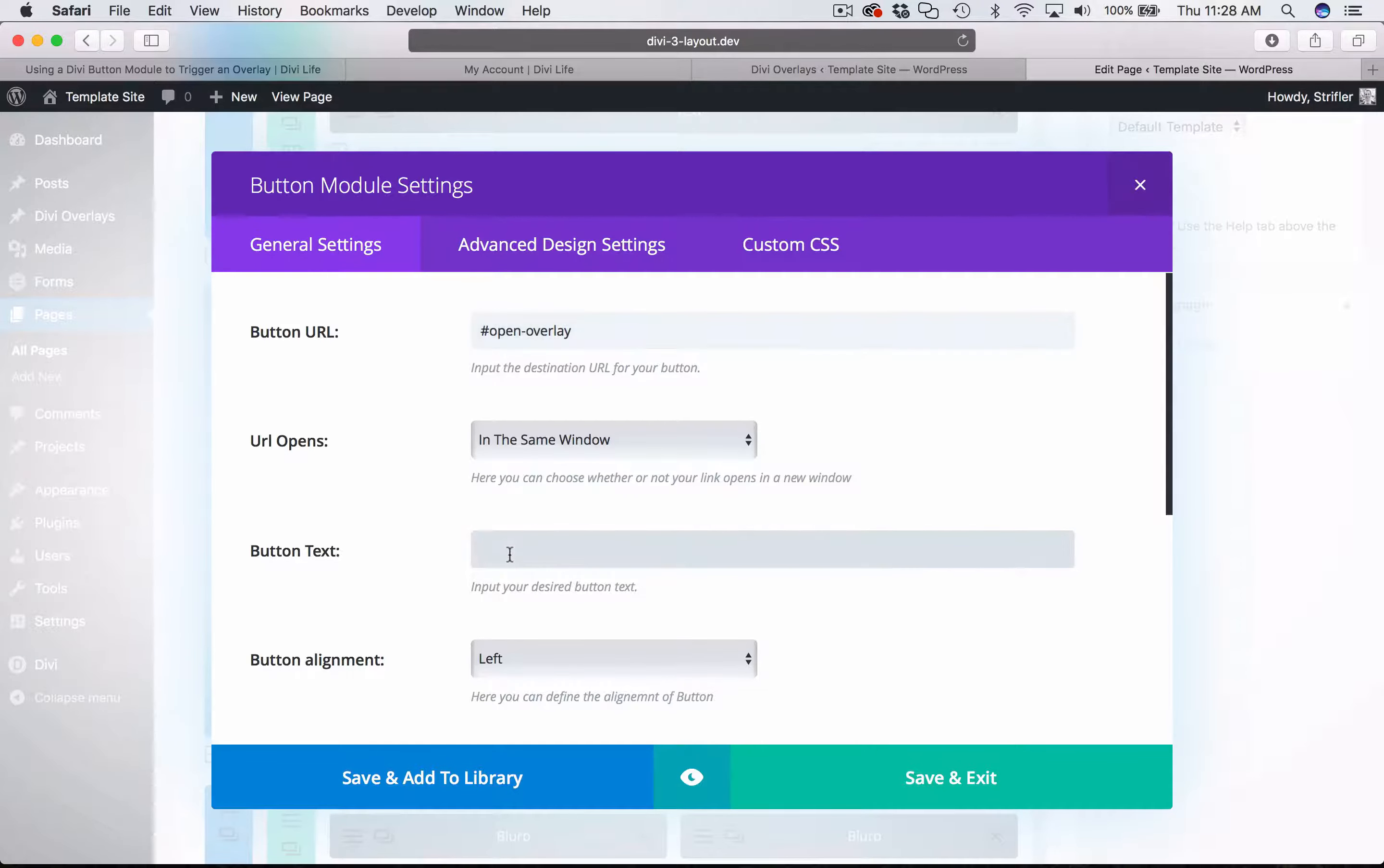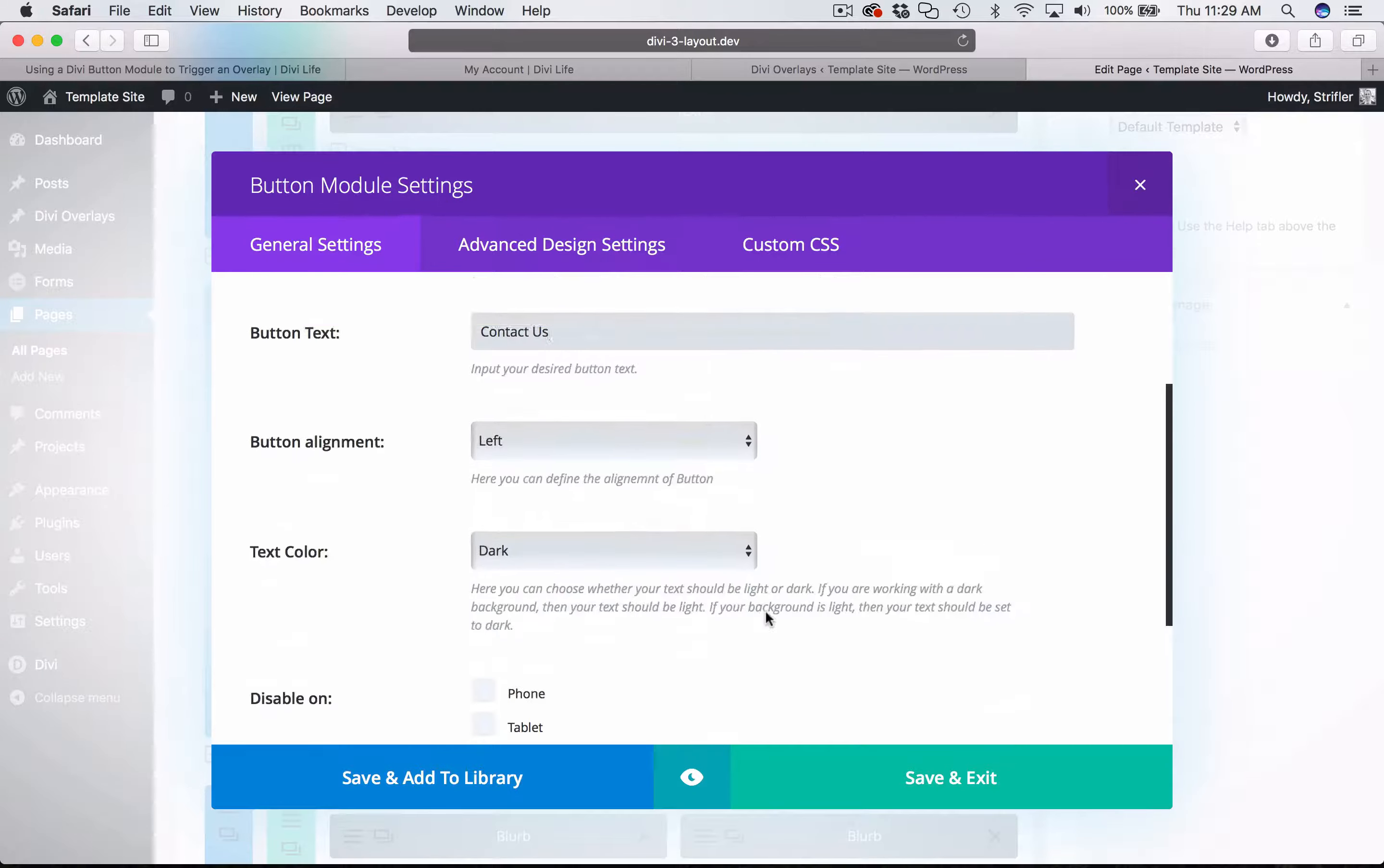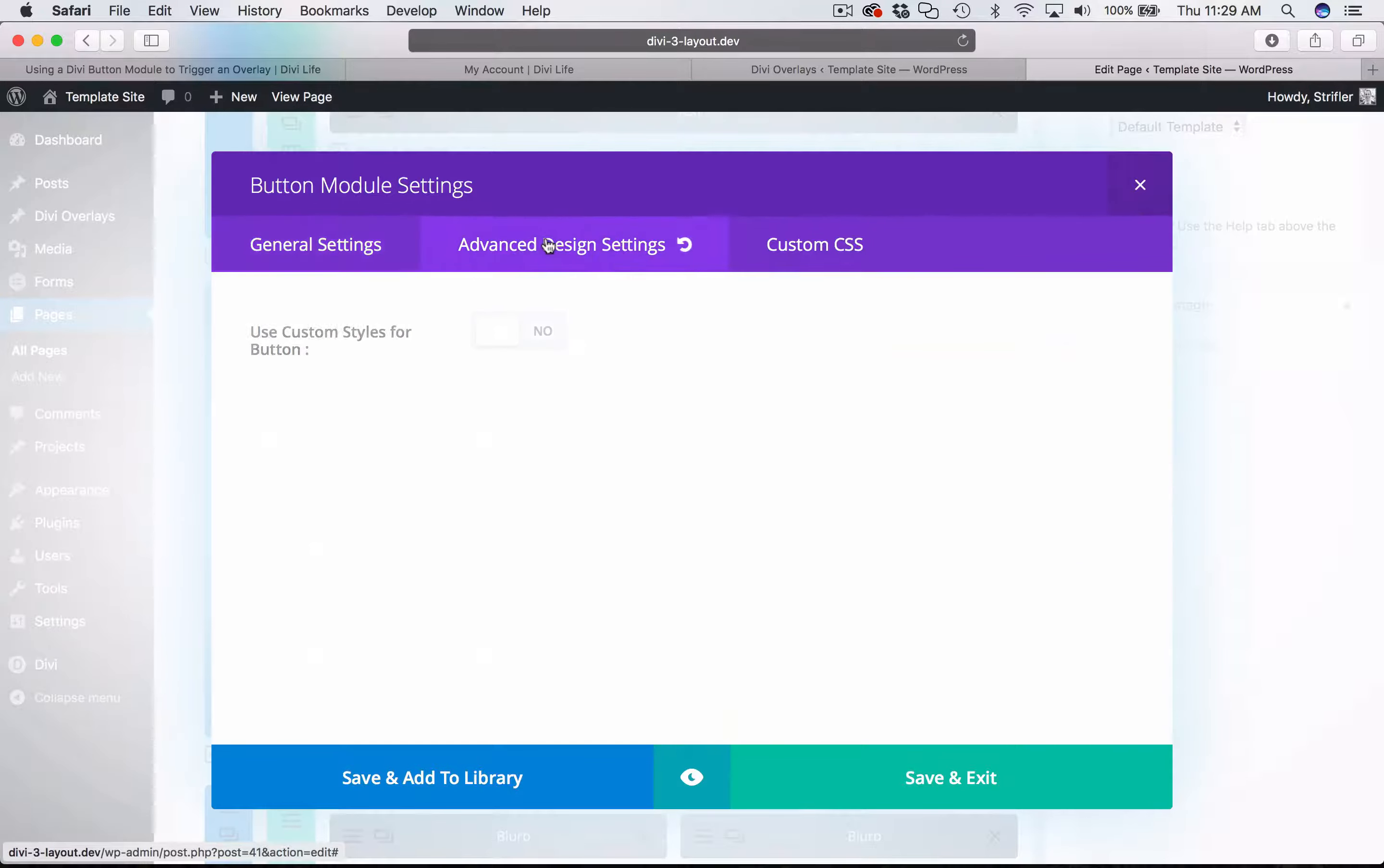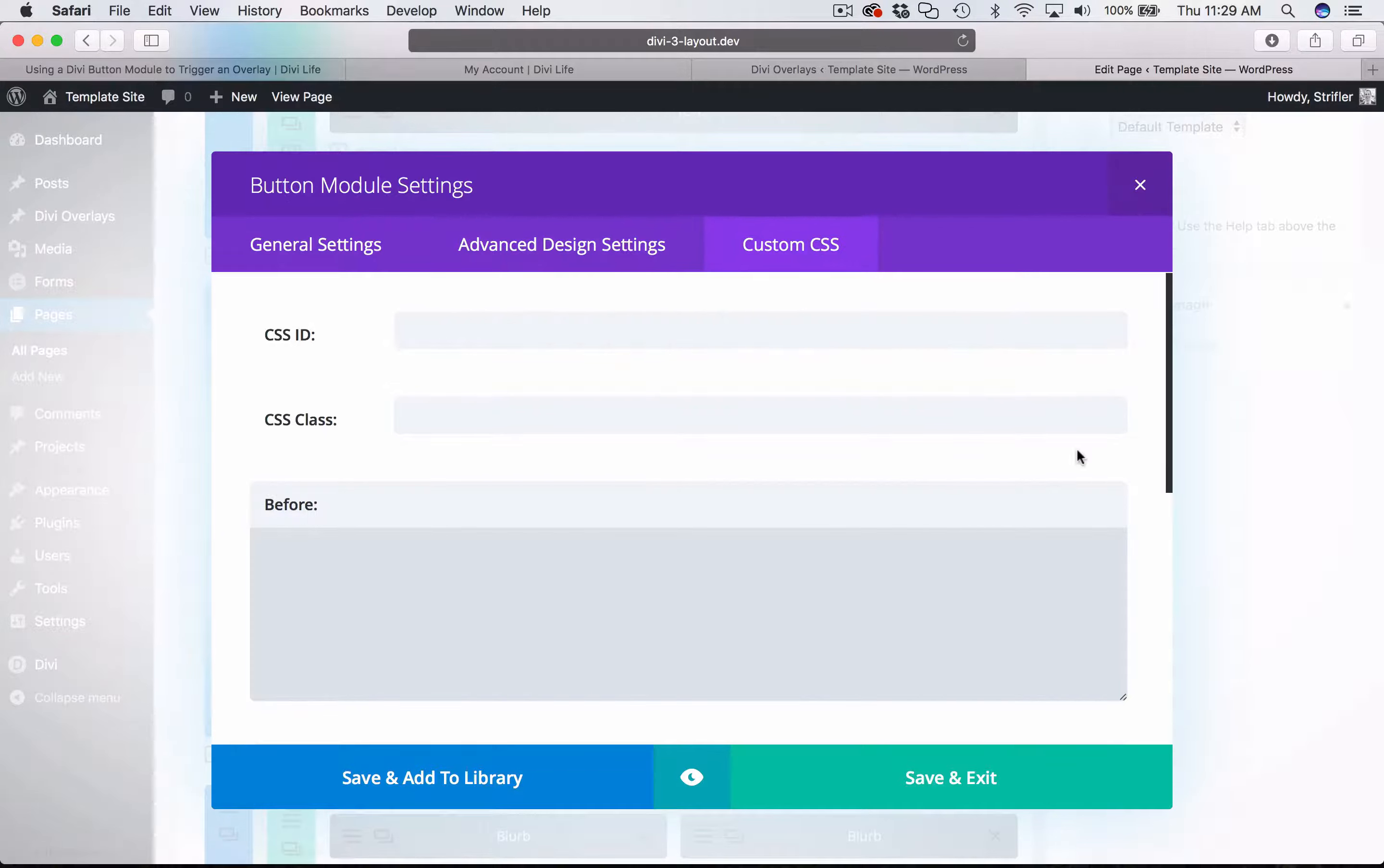And then for the button text, obviously this is what you want the button to say. Okay, and then you can configure the button like normal, advanced design settings, use custom style. I'm just going to use the default for this.